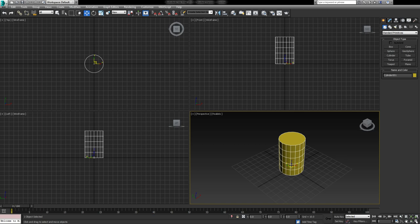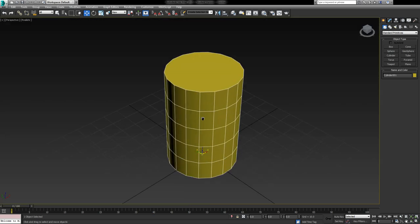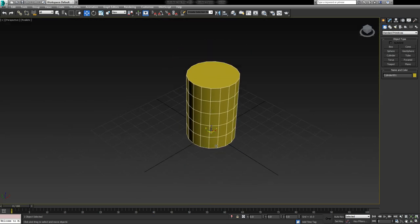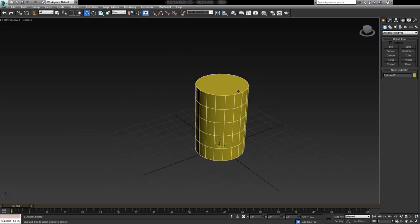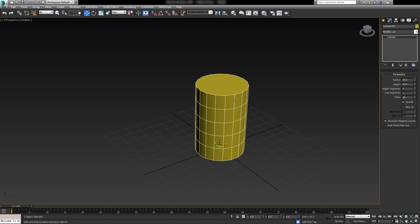I'm also going to maximize this viewport to make it a little bit easier to see. Now as we look at this barrel, a few things are evident. Obviously for a low poly barrel this is not dense, but these edges here we could do with losing. It doesn't really make a difference in the long term because we can add these edges back in. But I've always used the theory that it's much easier to start low and work your way up to a higher level of detail than to start really high and remove stuff.